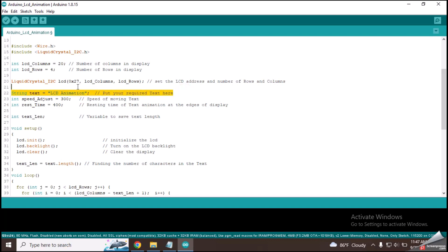This line is used to enter the text that you want to show on the LCD screen. Replace this part with your desired text.